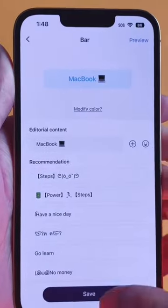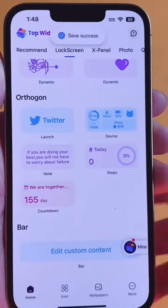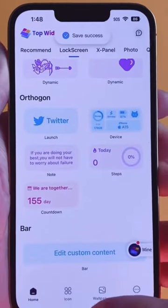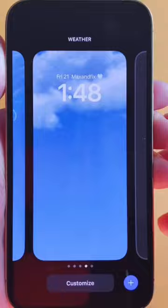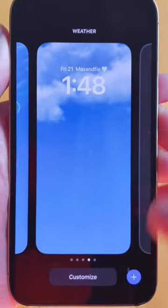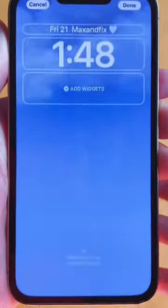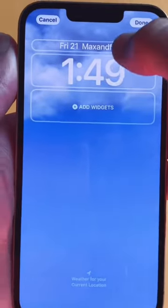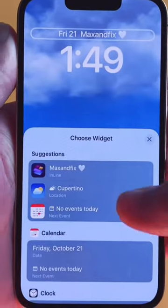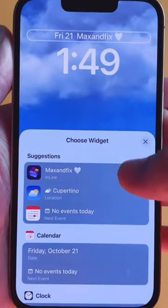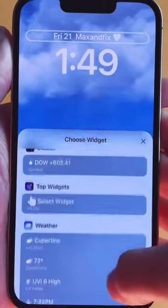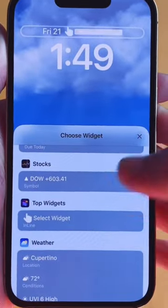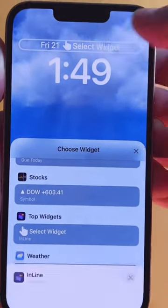Once you're done with that, click Save, then exit out and go to your lock screen. You want to edit the lock screen — tap it. Mine says it up there but yours will be at the bottom, so just tap that.